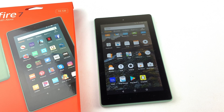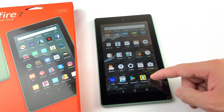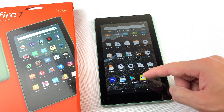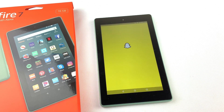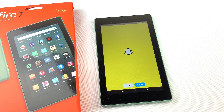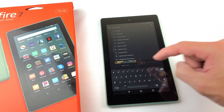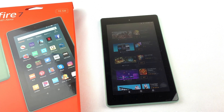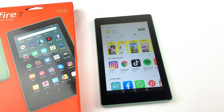In today's video, I'll show you how to install Snapchat to your Amazon Fire Tablet. I'm using the Fire 7 Tablet, but this will work for all versions of the Amazon Fire Tablet. You may have noticed that Snapchat isn't available through the Amazon App Store, so we will need to download the Google Play Store to our Fire Tablet and then download Snapchat through there. Let's get started.